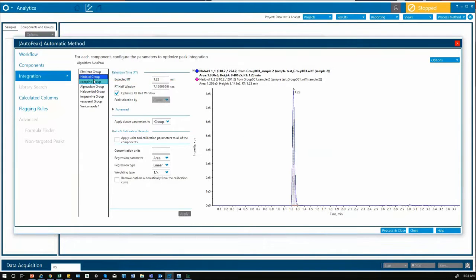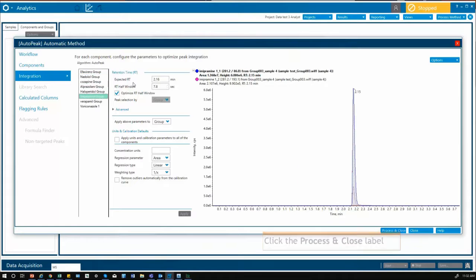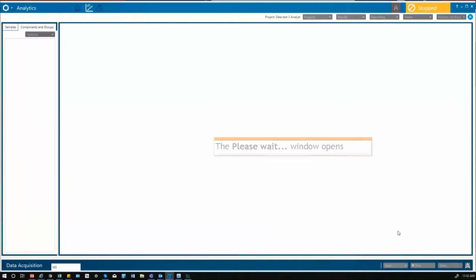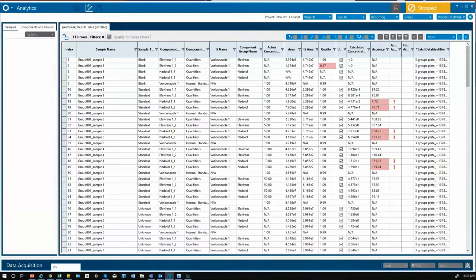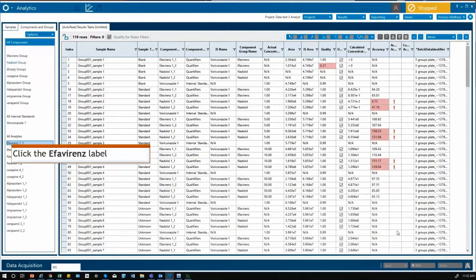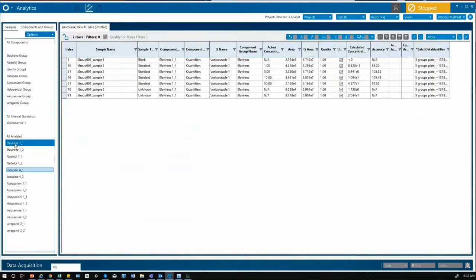At this stage you can add calculated columns or flagging rules if you require. Now you go to process and the results page will appear.